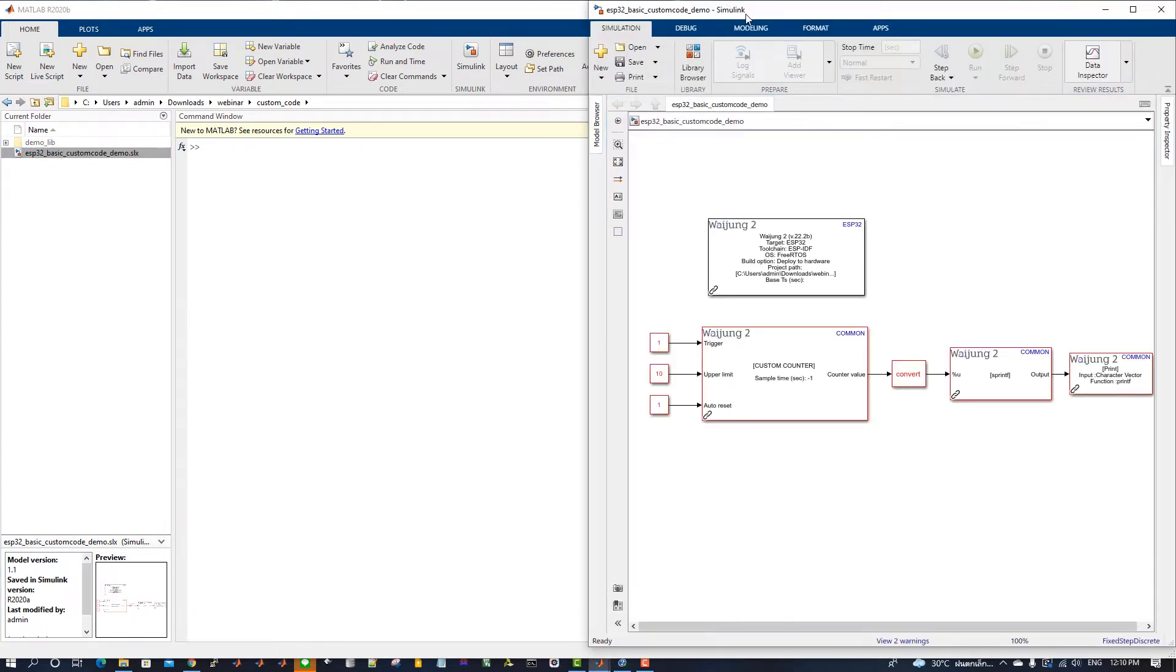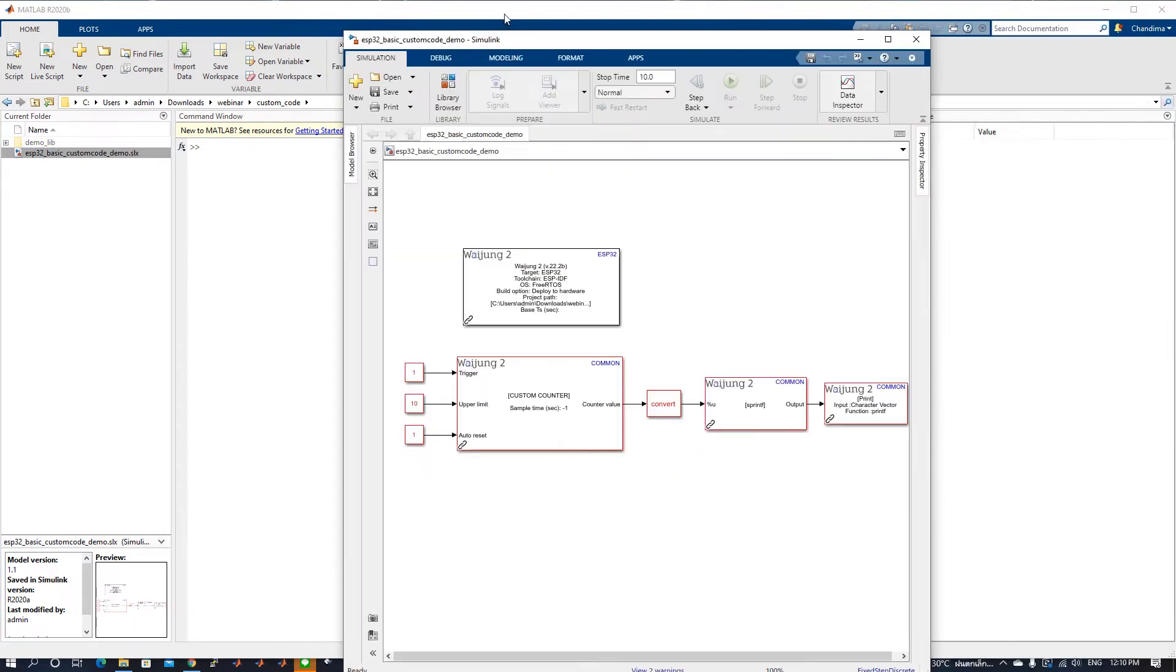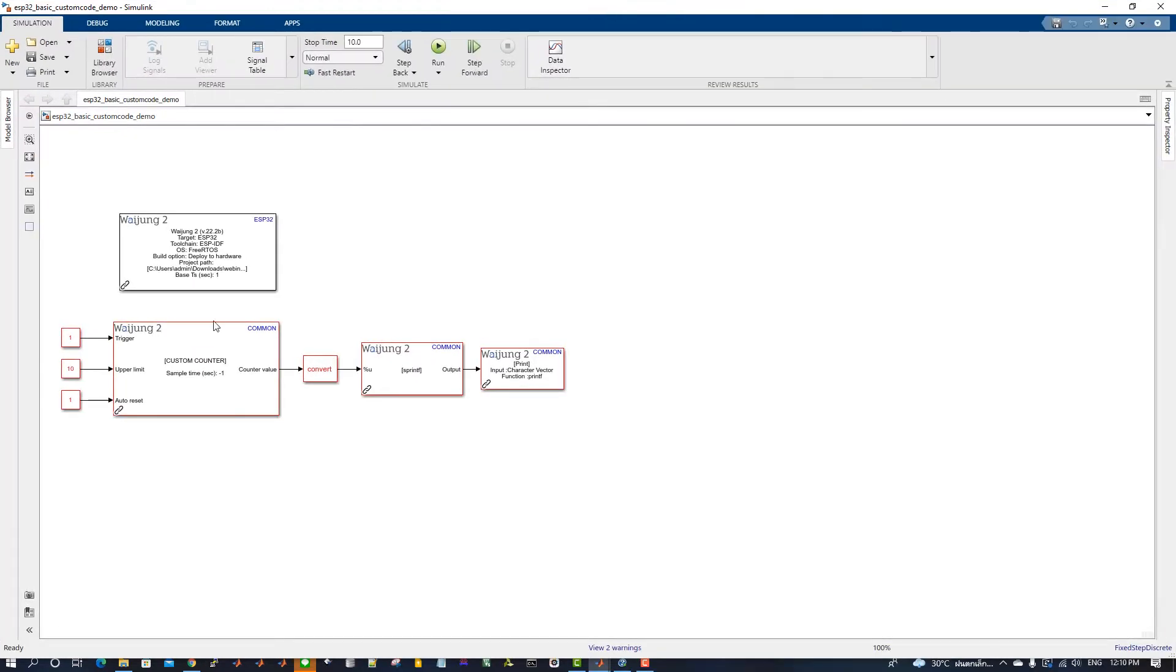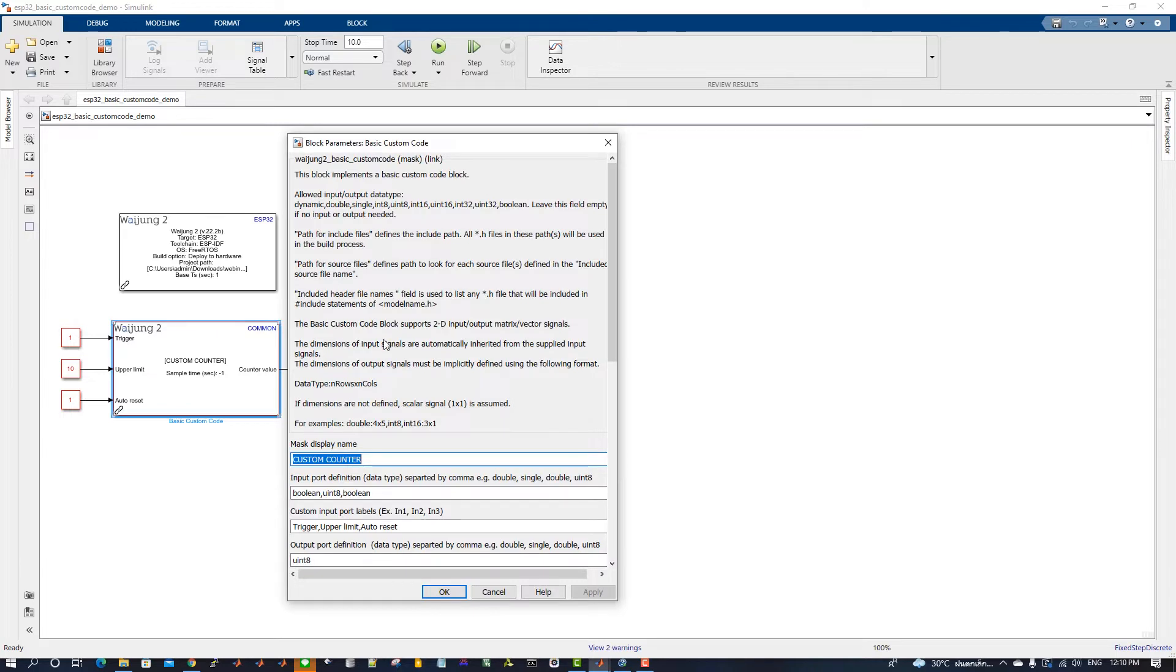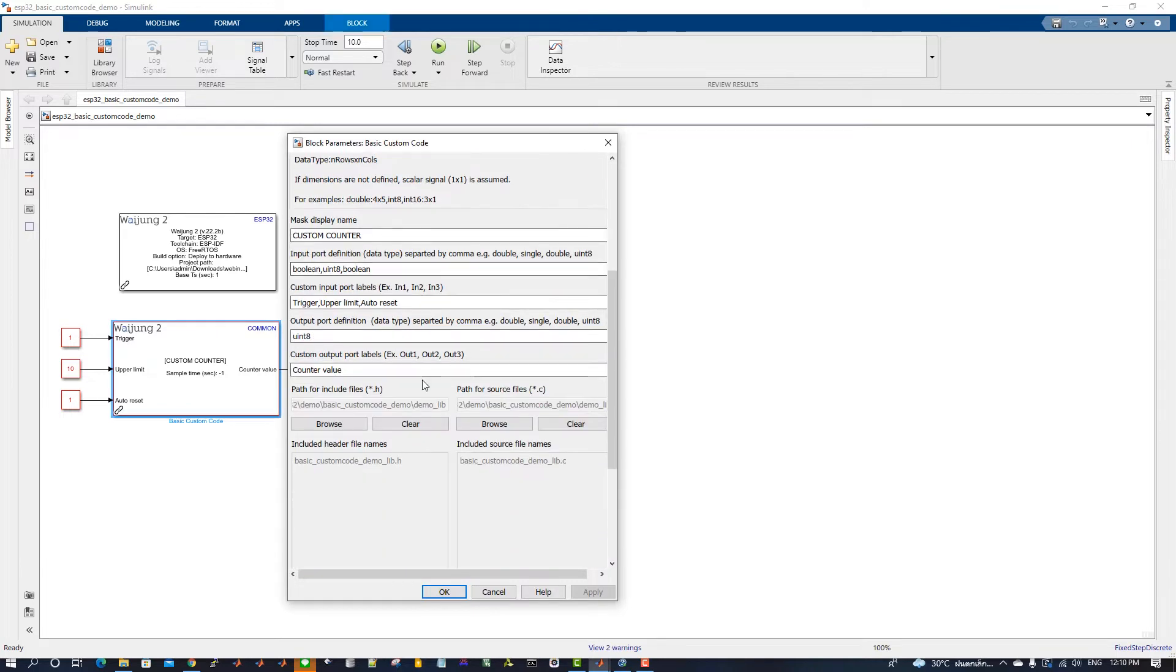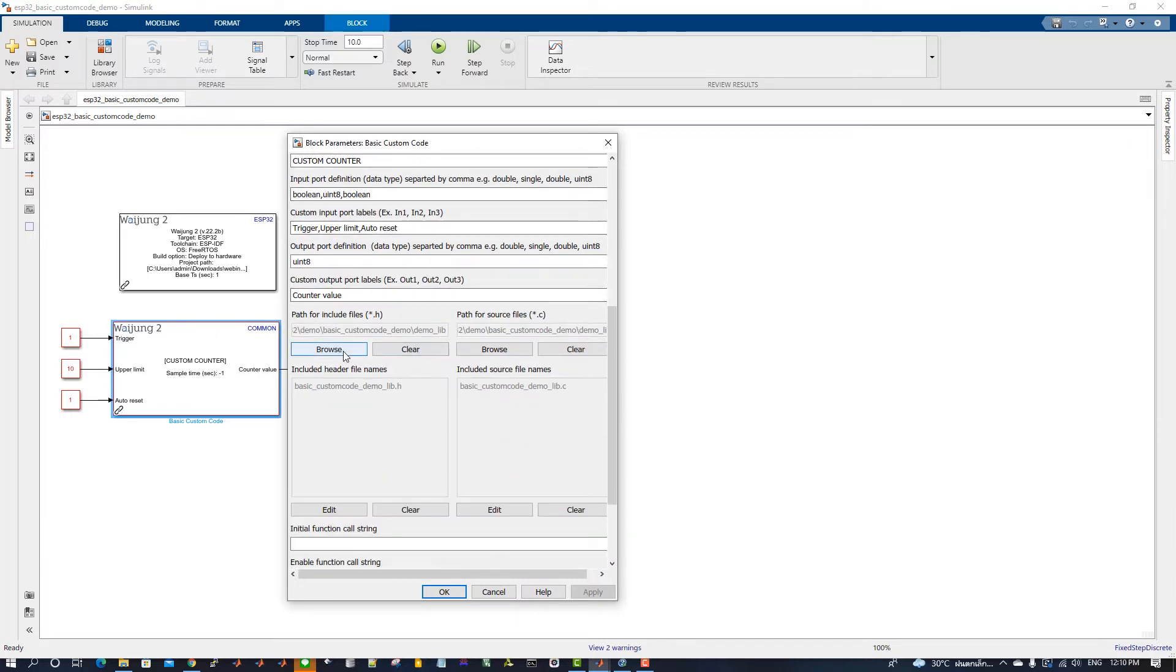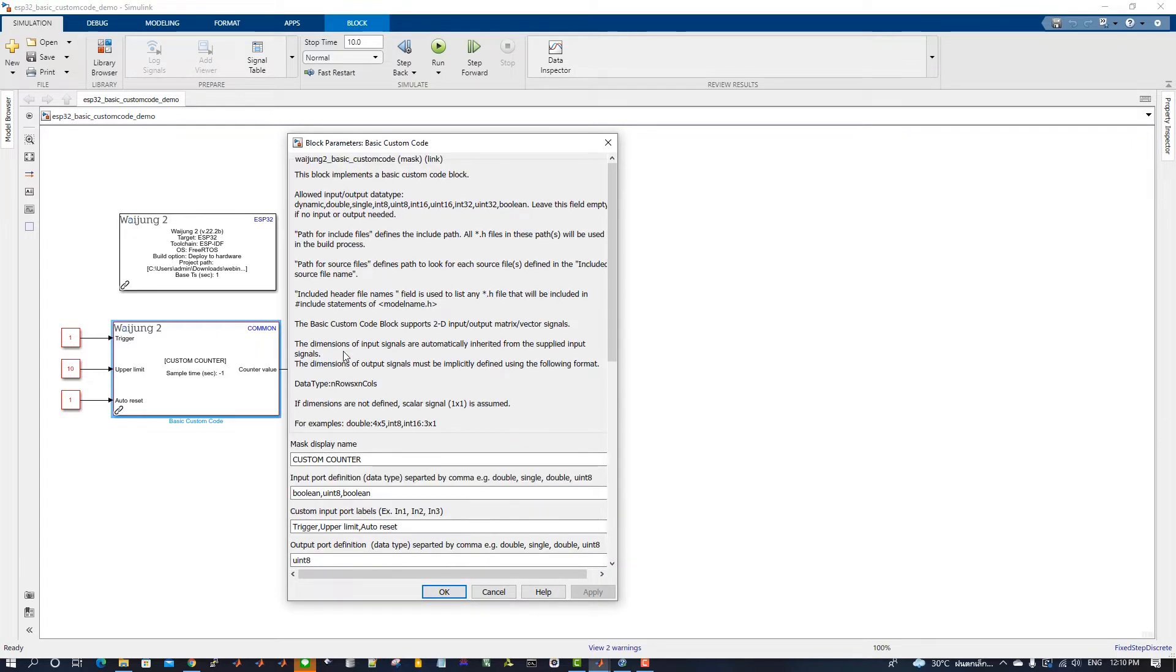Open the Simulink model. In the Custom Code Block mask, change the path of the source and header files to the extracted C library folder.